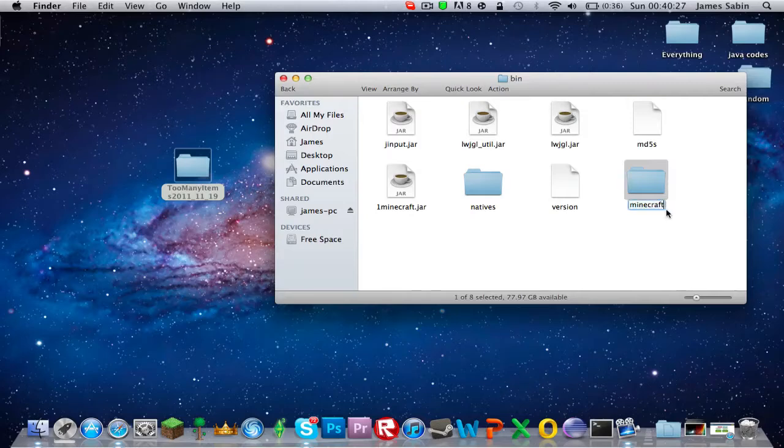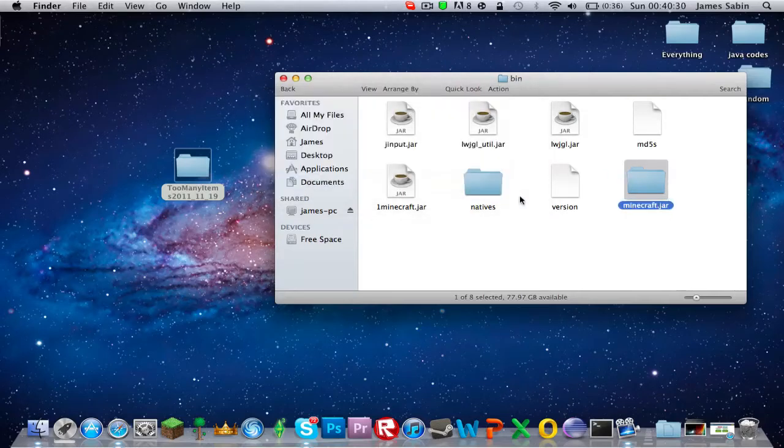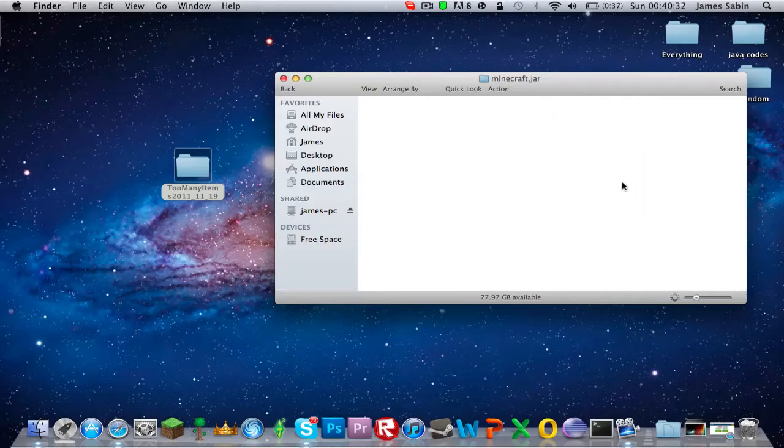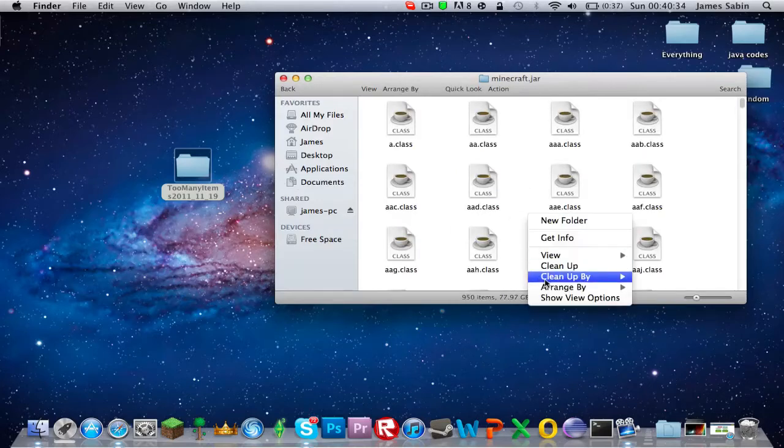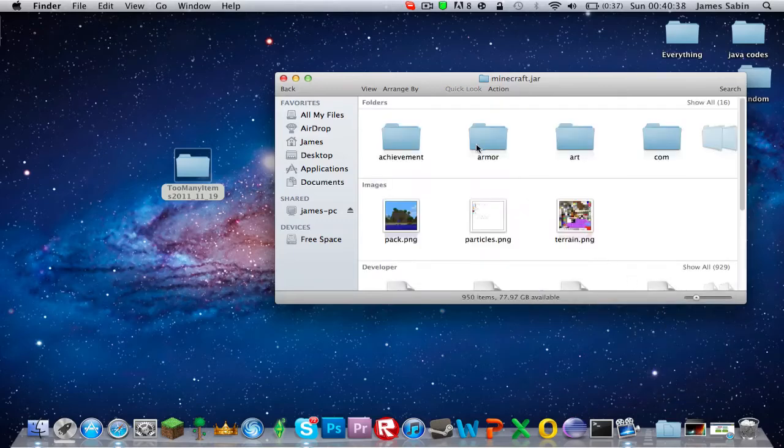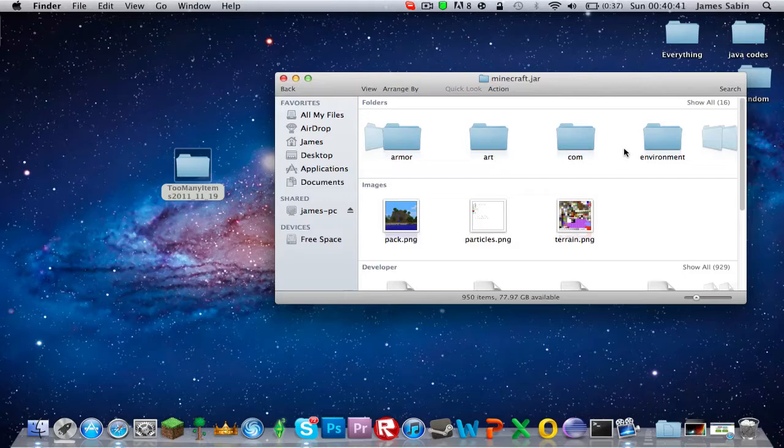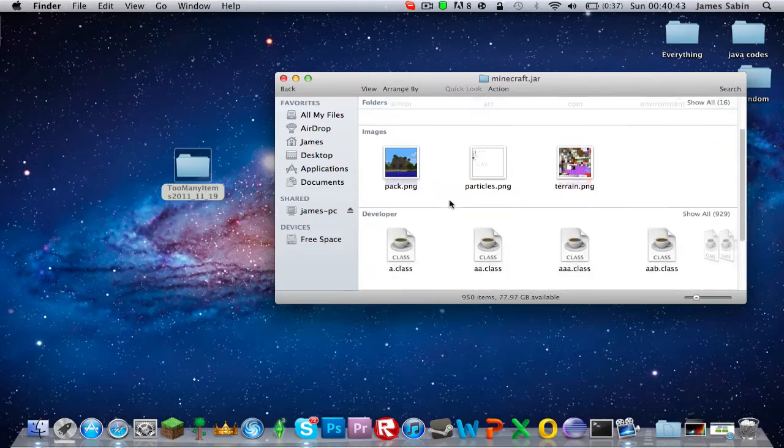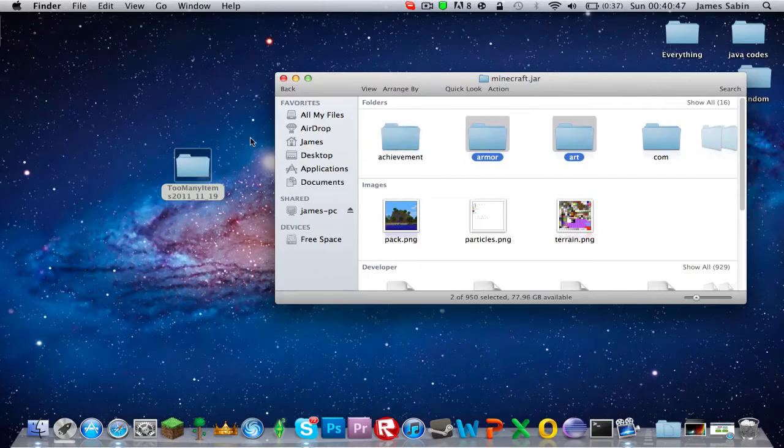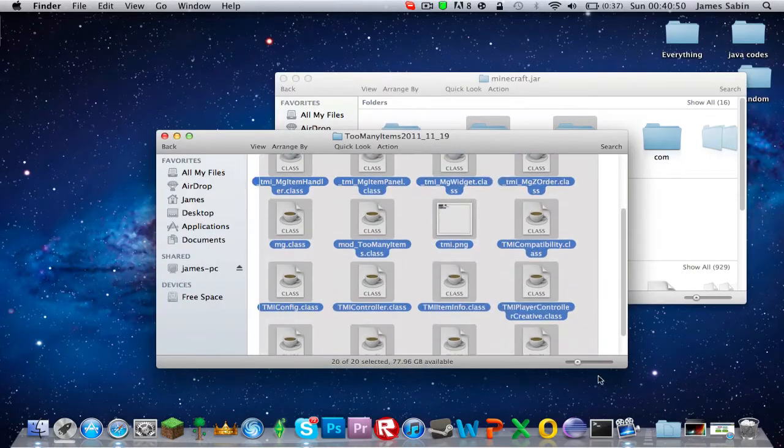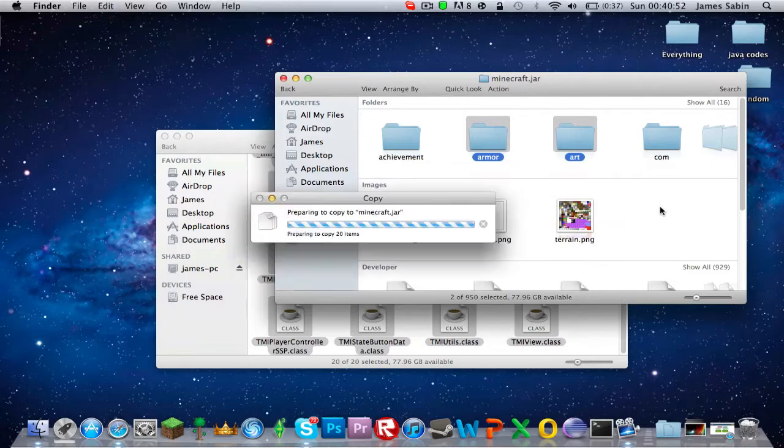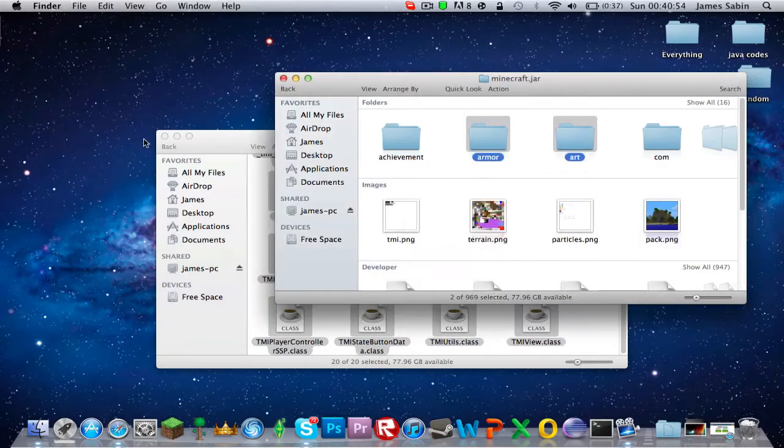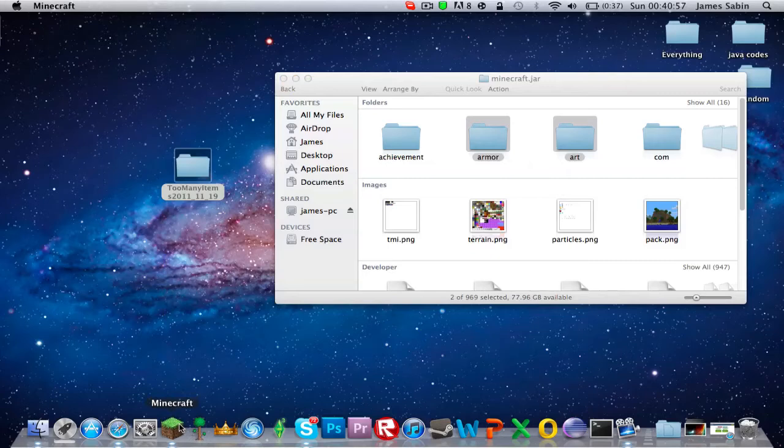Now you want to go and find your meta-inf, but I've just remembered you don't actually have to delete that, so I'm not going to for this tutorial. All you have to do is just drag and drop and copy, of course, and that's it. It's done.